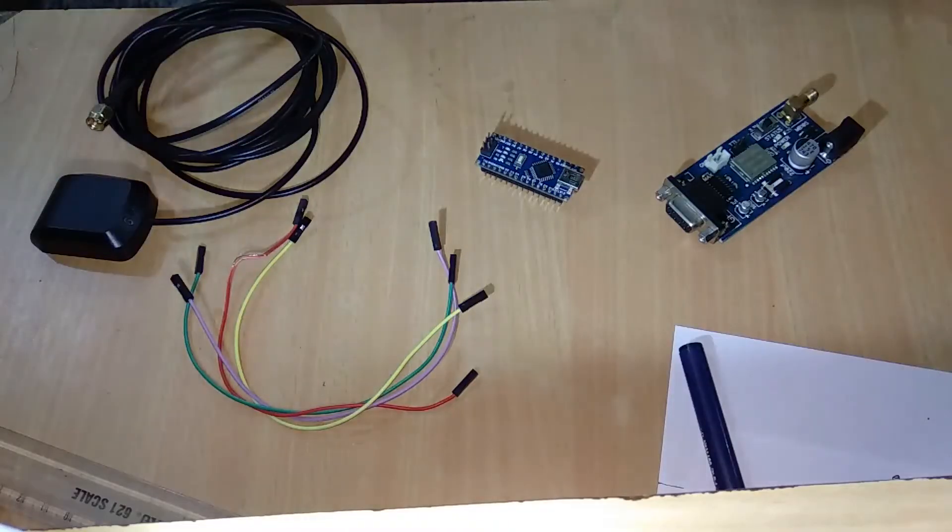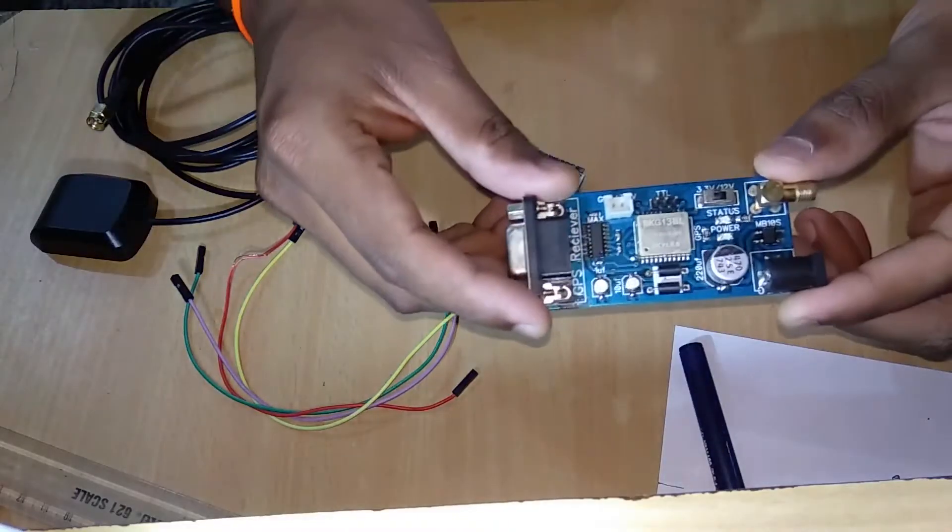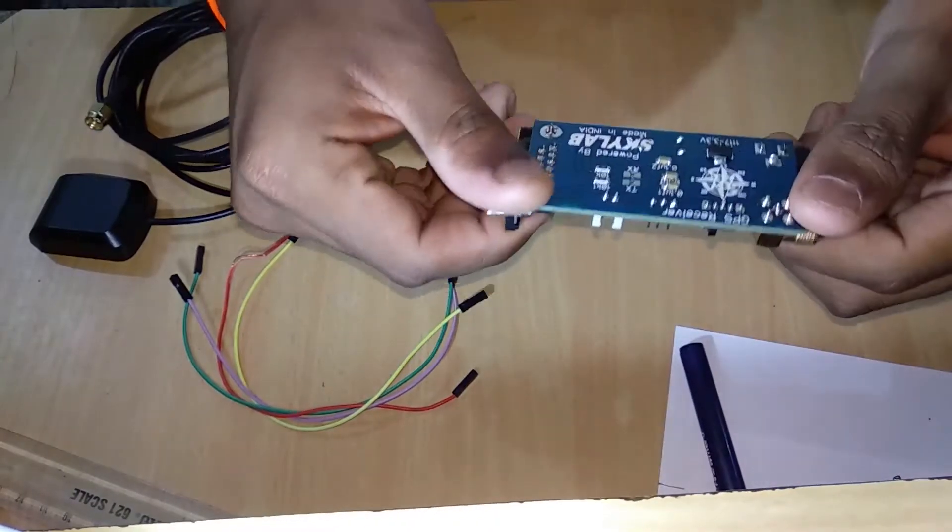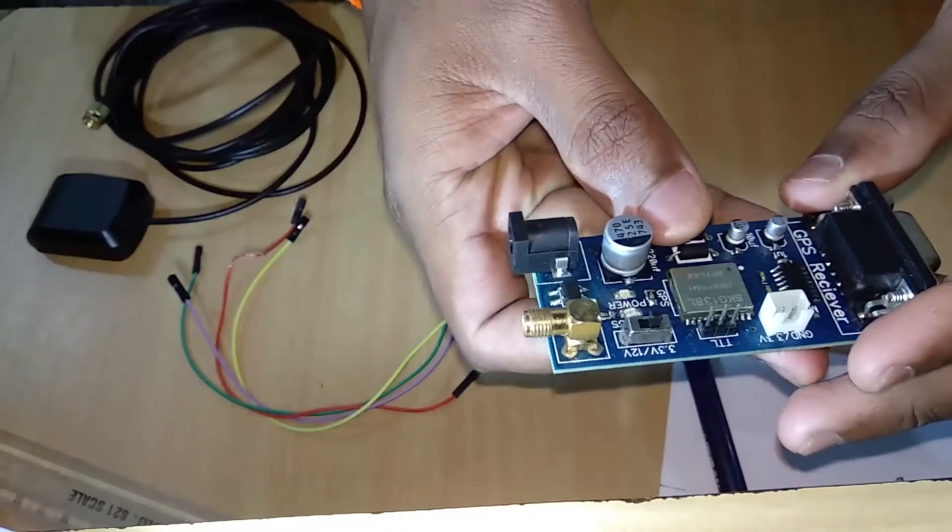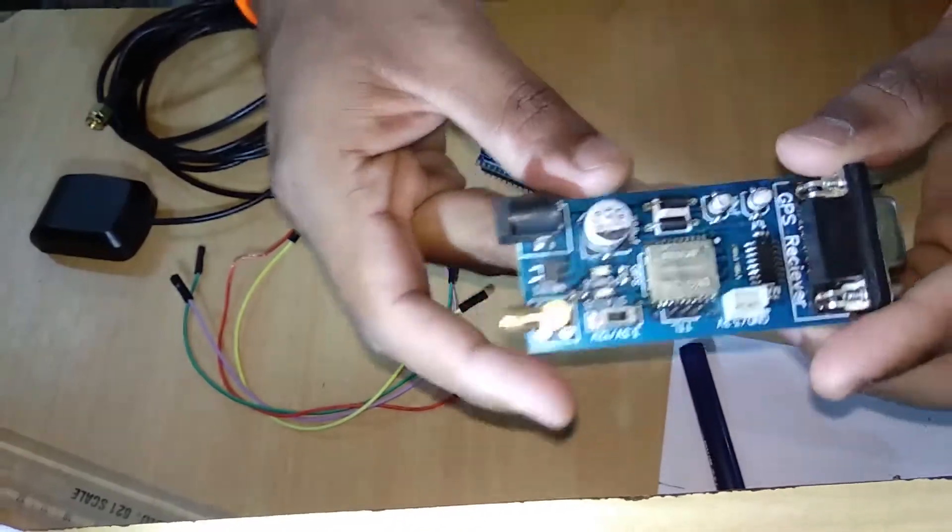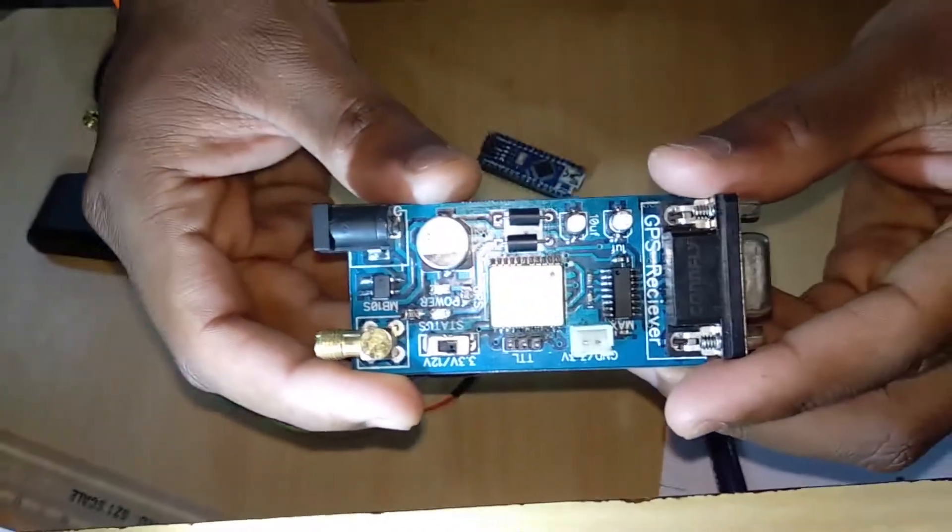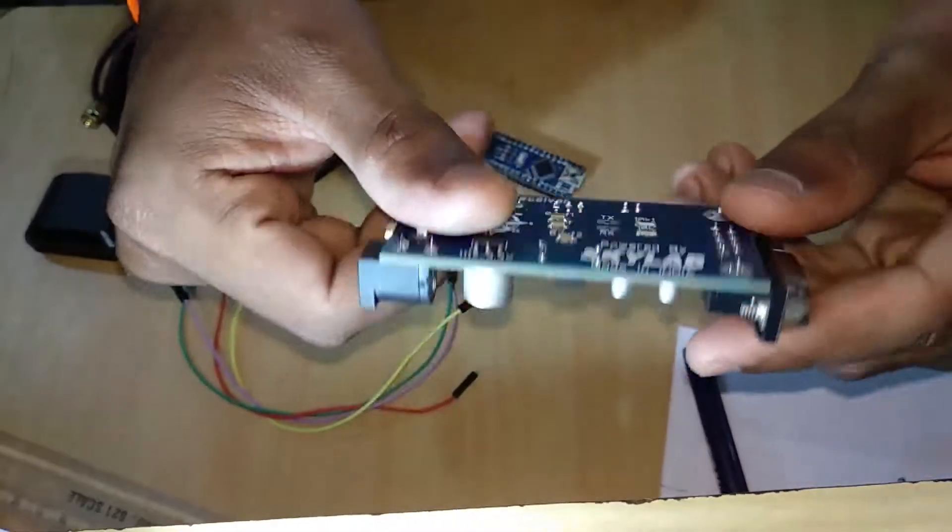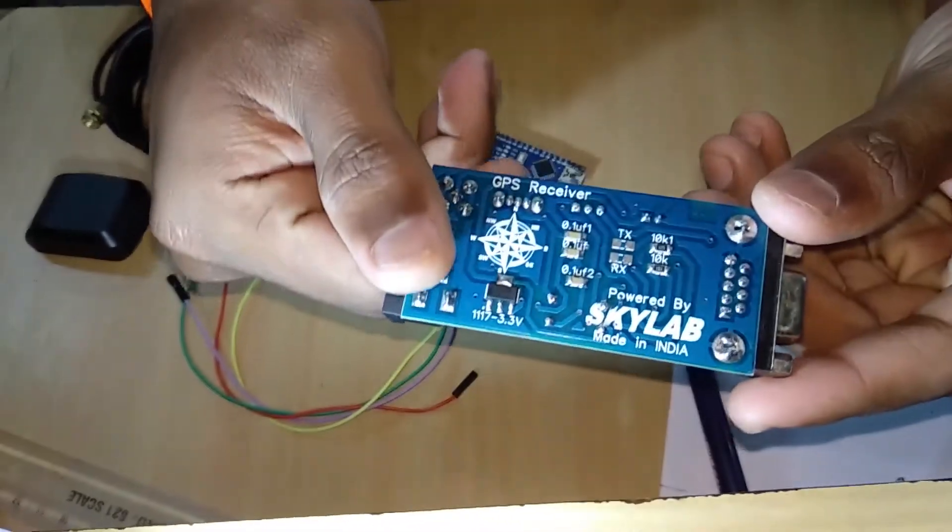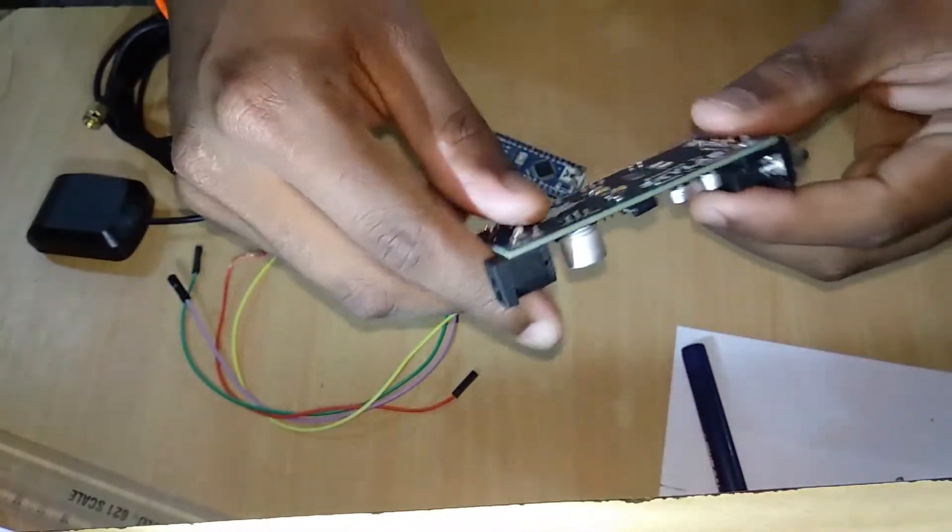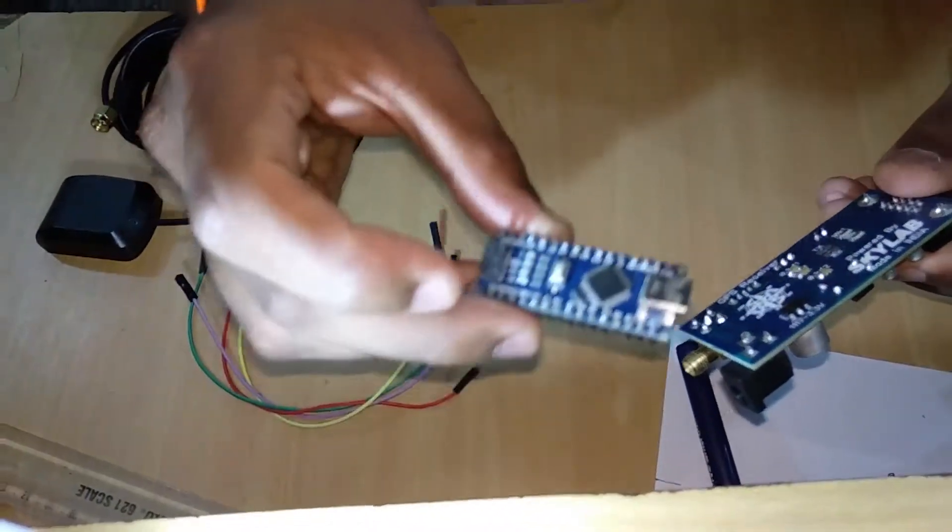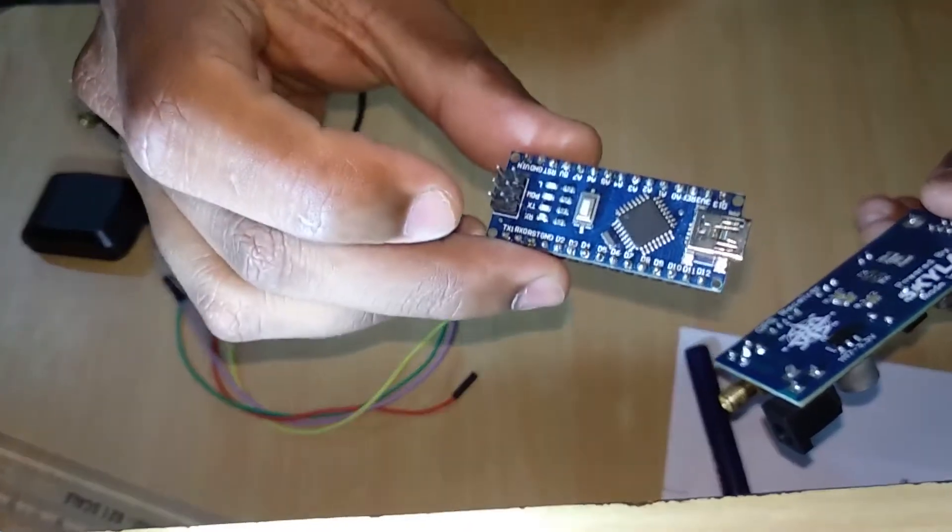Hey guys, today in this video we have this GPS module Viskay G13BL which is from Skylab Private Limited. In this video I will show you how you can interface this with Arduino Uno or Nano.